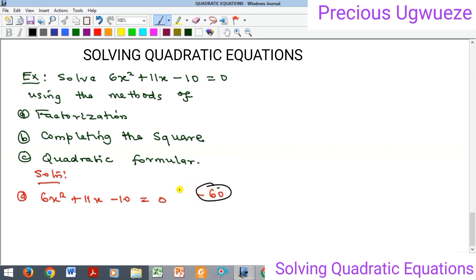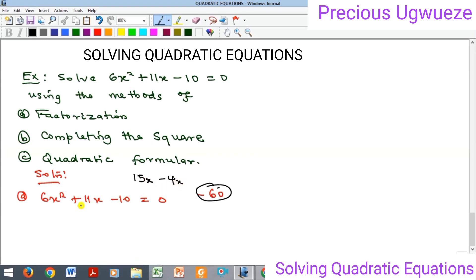Those two factors are positive 15 and negative 4. If you multiply these two you get minus 60, and if you add them you get 11. We then take these two numbers, attach x to both of them, and use them to replace the middle term — the equation remains the same.